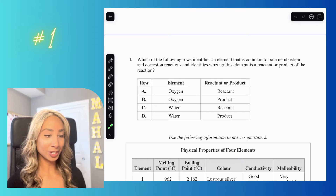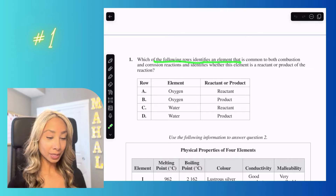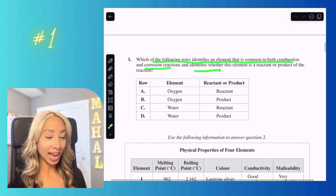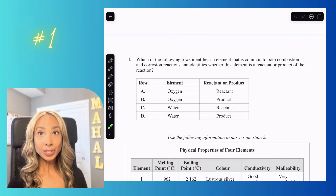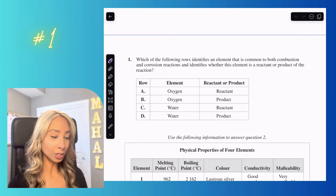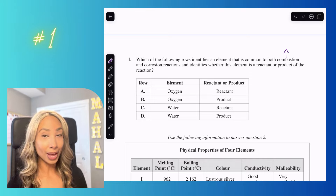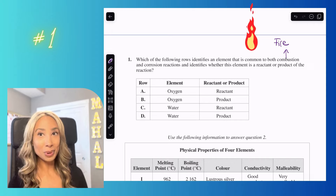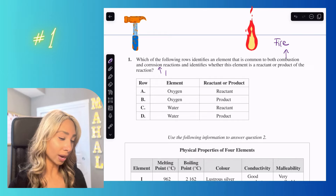Let's start with question number one: which of the following rows identifies an element that is common to both combustion and corrosion reactions, and identifies whether the element is a reactant or product. A combustion reaction is a fancy way of saying it produces a lot of energy — think of a fire or an explosion. Corrosion is just another way of saying rust.